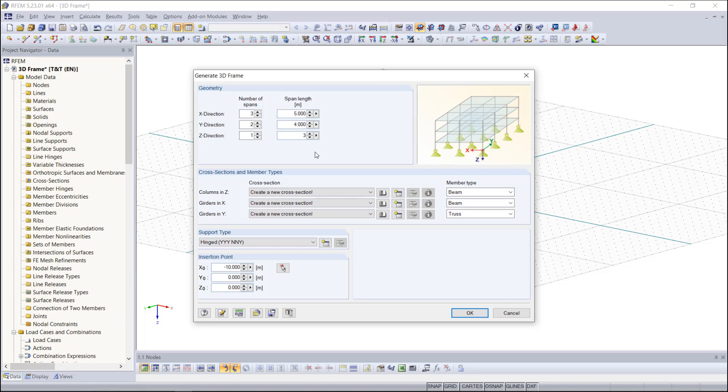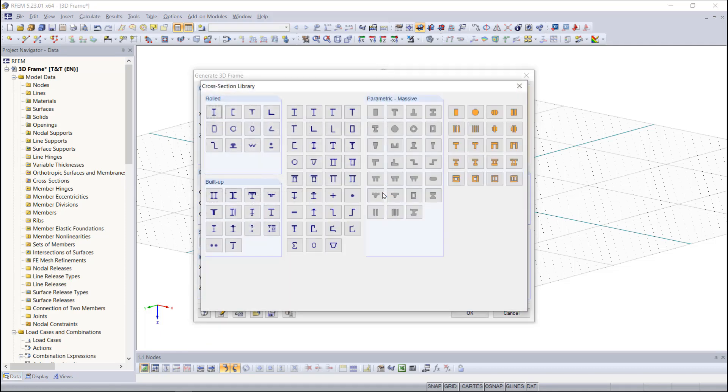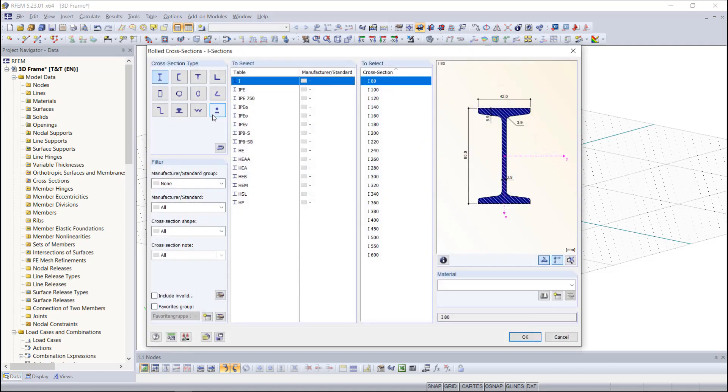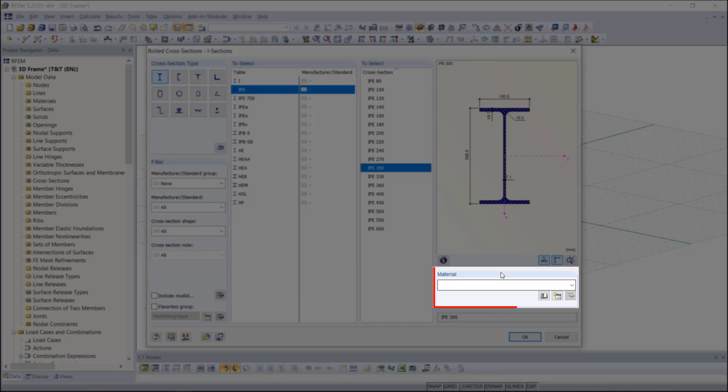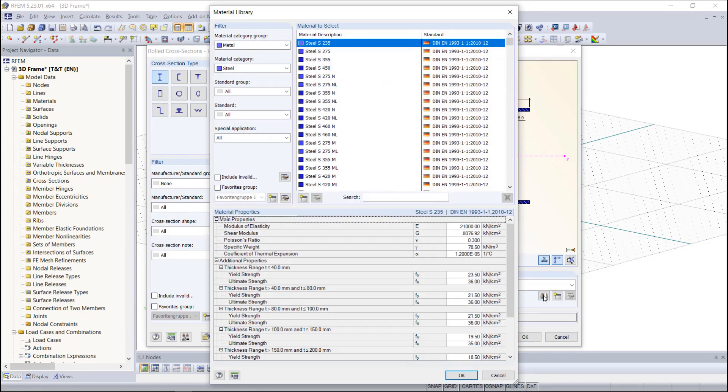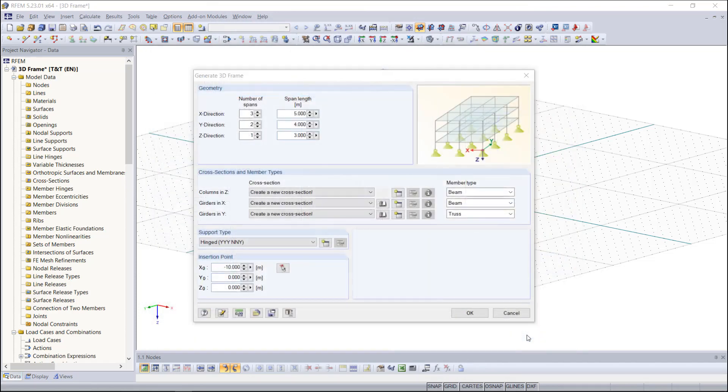Moving on to the cross section and member types, the program is telling us here that we need to create a new cross section. We will start with the columns, so open up the cross section library and you can see we have many different cross section types. For the columns we will begin with the rolled sections and in particular the IPE 300. Regarding material we can import from the material library and we will choose a steel, for instance S 235 based on the European standard. Then we click OK and click OK once again.